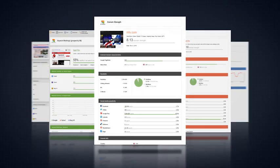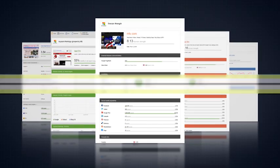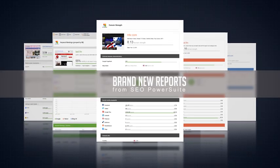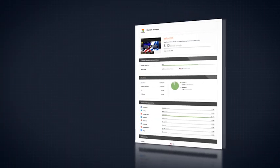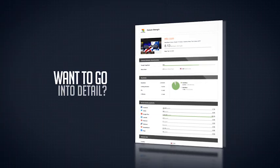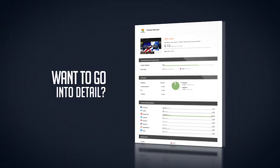SEO PowerSuite's brand new reports are all you could ever expect from SEO reporting. Wanna go into detail?